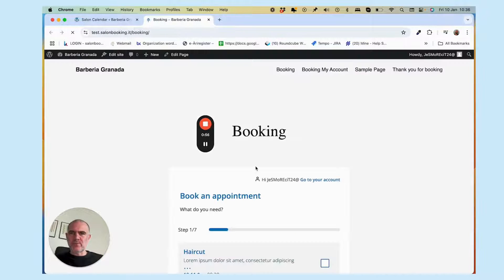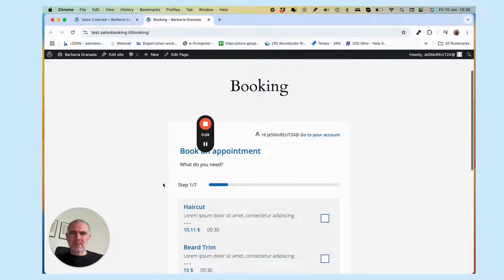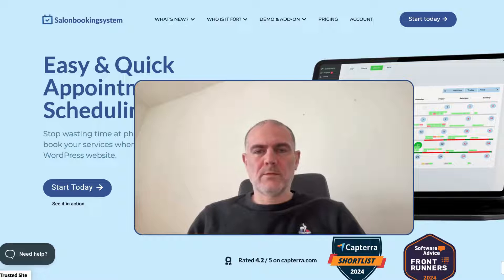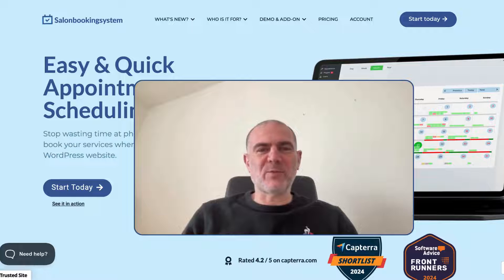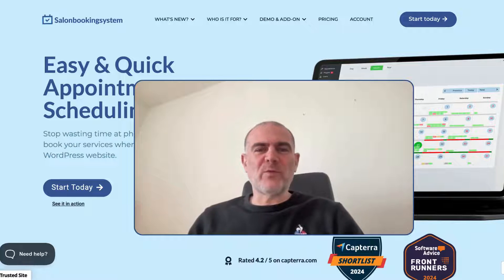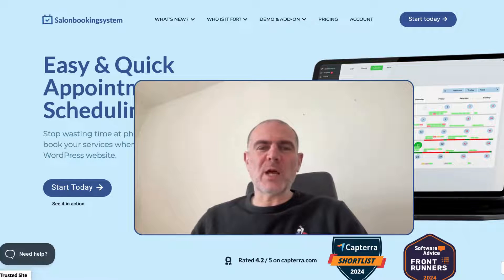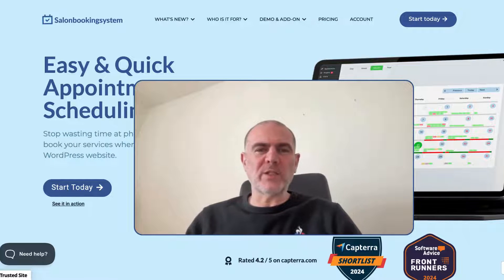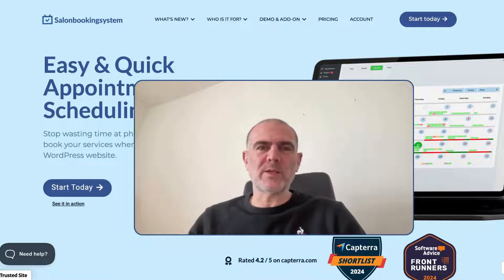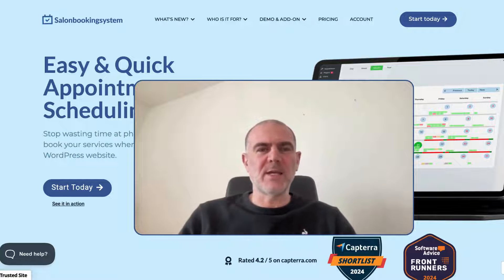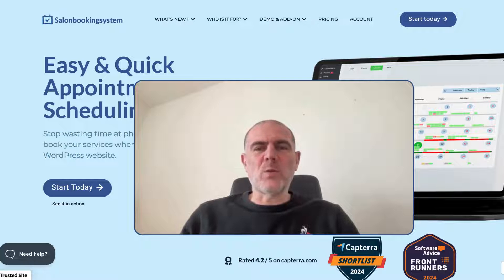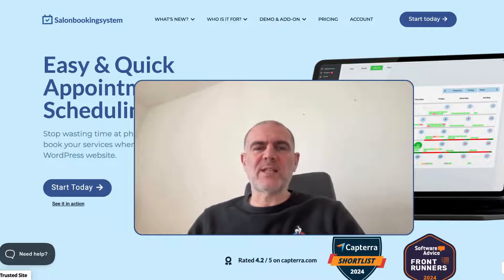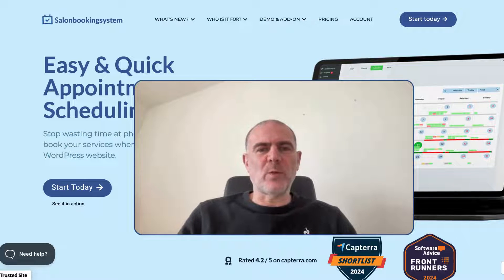Hi everyone, Dimitri here from Salon Booking System. In this quick video, I'm going to show you how to set up a complete appointment booking system on your WordPress website in under two minutes. It's super easy, and I'll walk you through the simple steps to get started right away. Let's dive in.